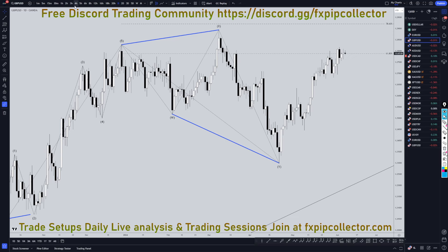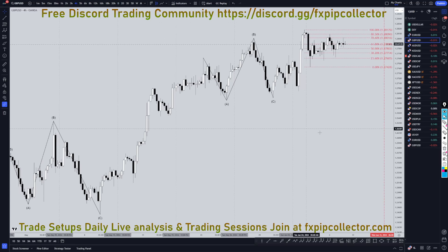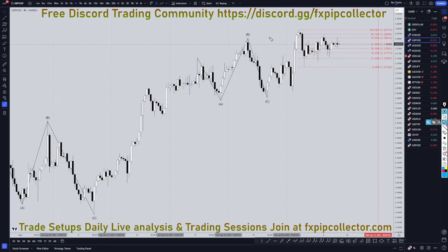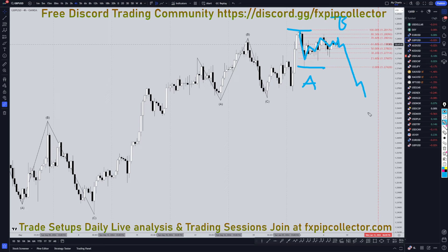Heading down to the 4-hour time frame, I got my Fibonacci retracement on this last push down, because there's definitely a possibility that this push down was a wave A, and that this is all just a very corrective up wave B — it's definitely very overlapping — so it definitely could be a wave B, and that this is actually going to go down today for a wave C before it actually does continue the uptrend.